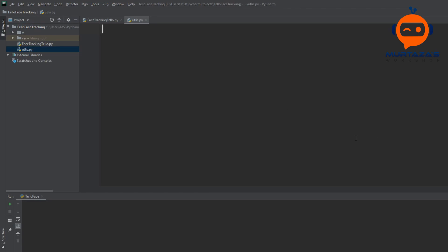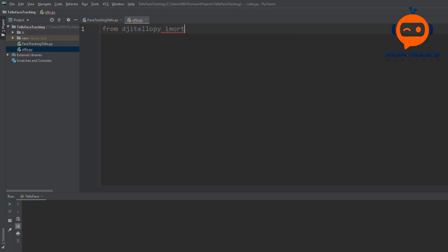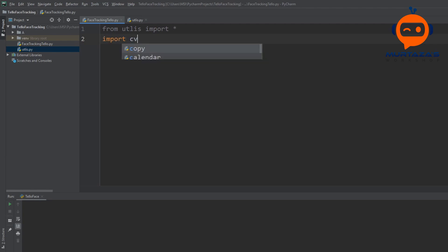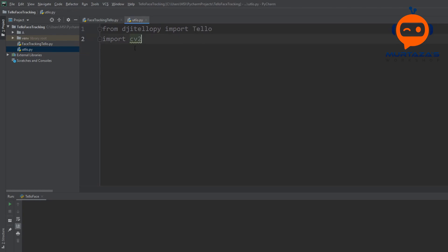In utilities we are going to first import the library for the Tello drone. We will write: from djitellopy import Tello, then import cv2, our computer vision library. In face_tracking we will write: from utilities import *, so we don't have to write utilities dot every time we use a function. We also add import cv2 there.